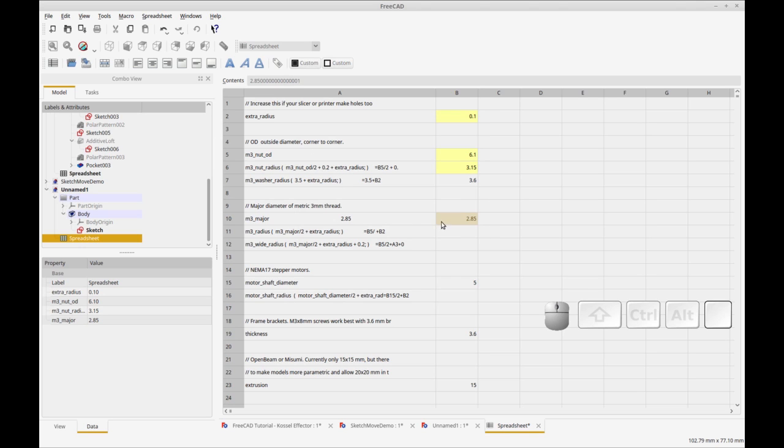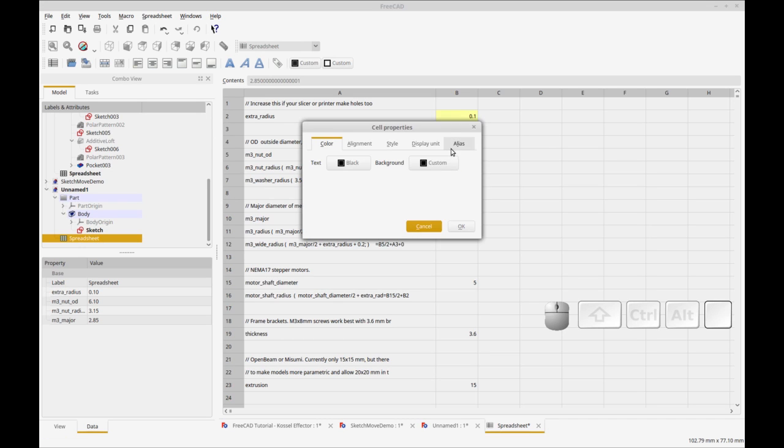The other way you can create it is if you right click, click properties, and then click the alias tab. That gets you the same place as the other method.